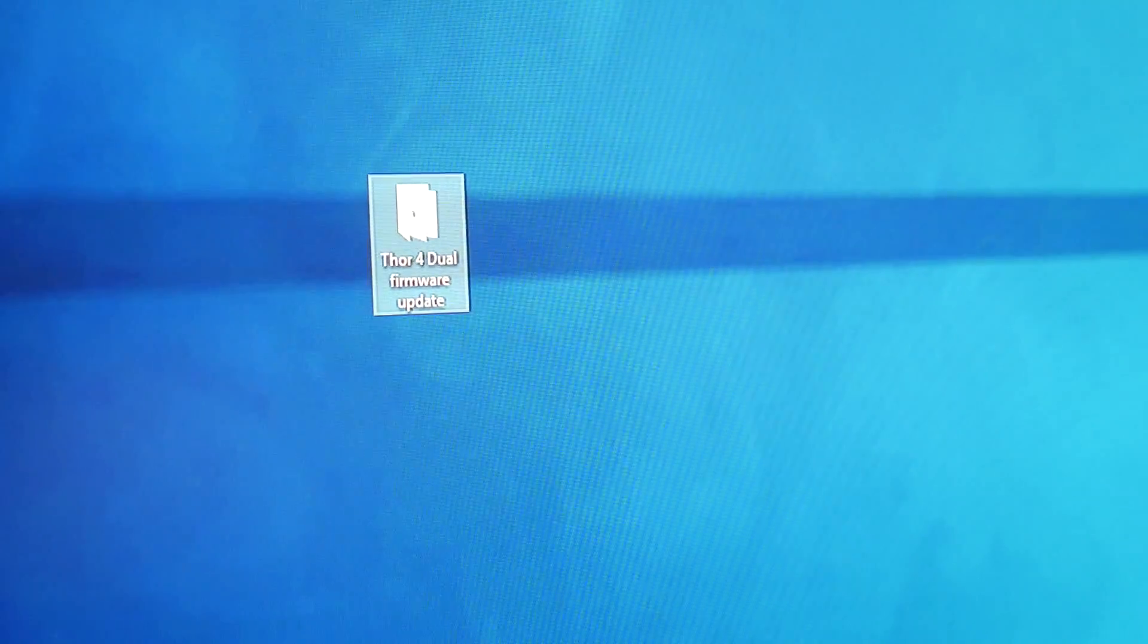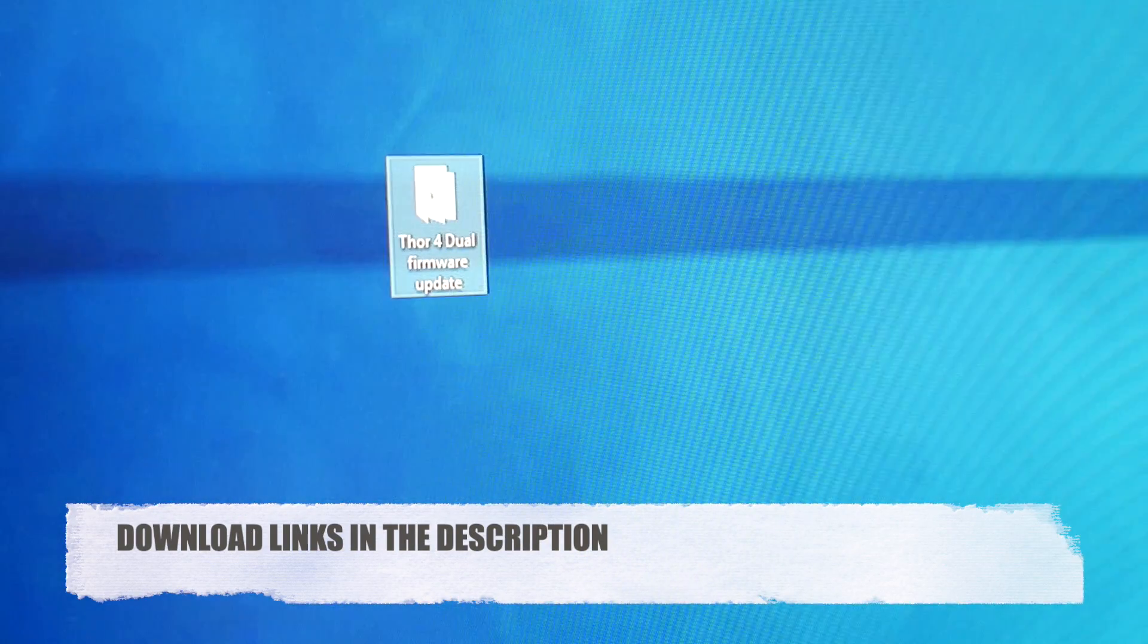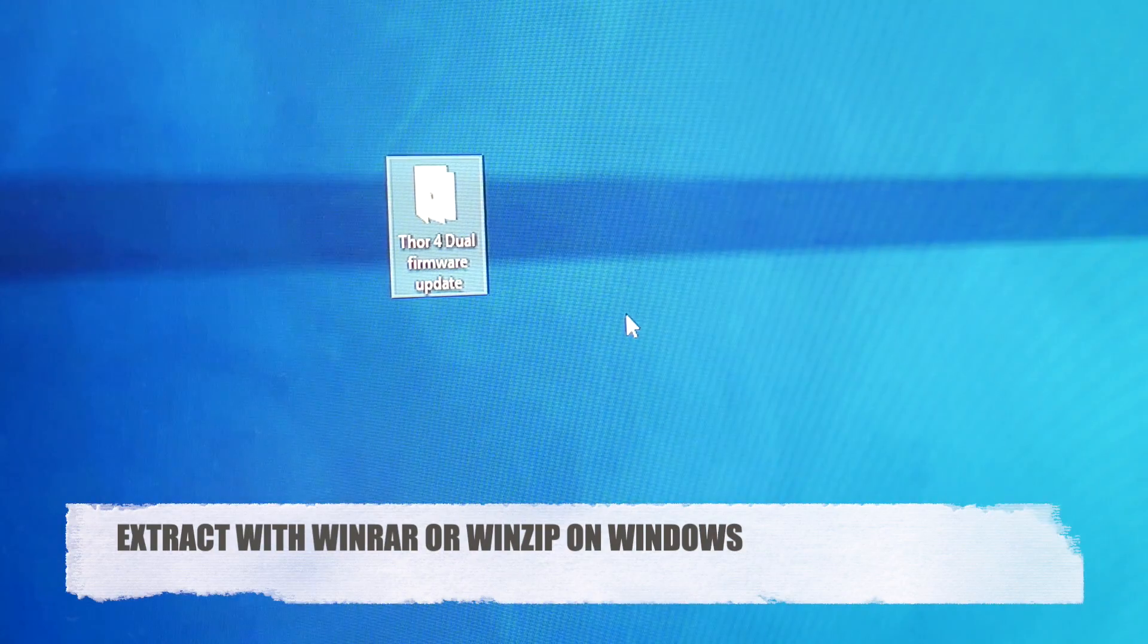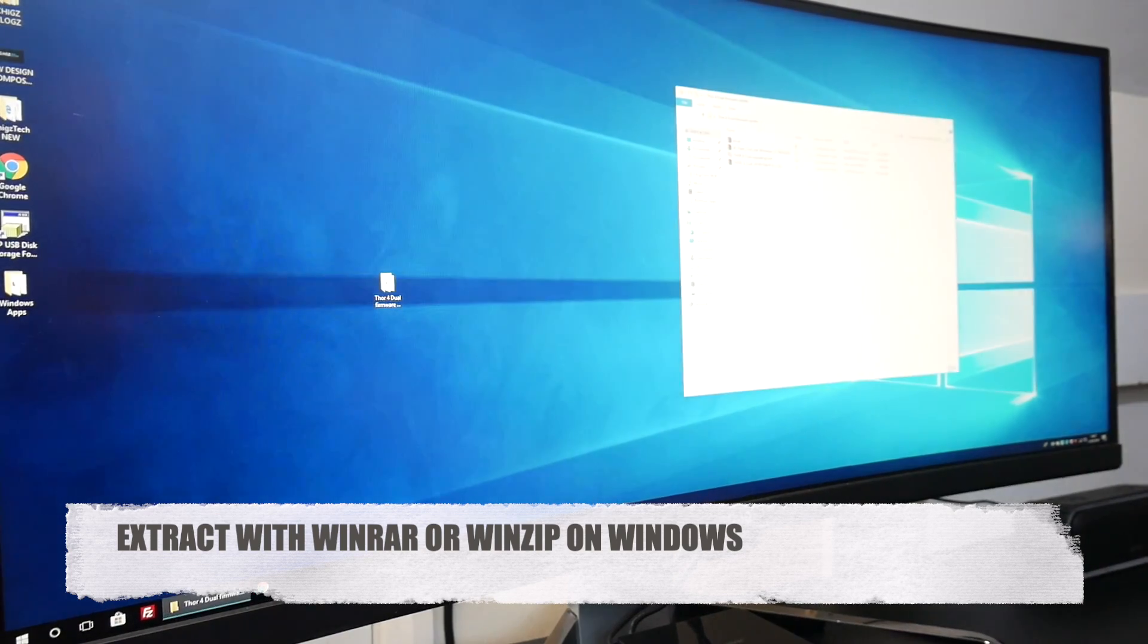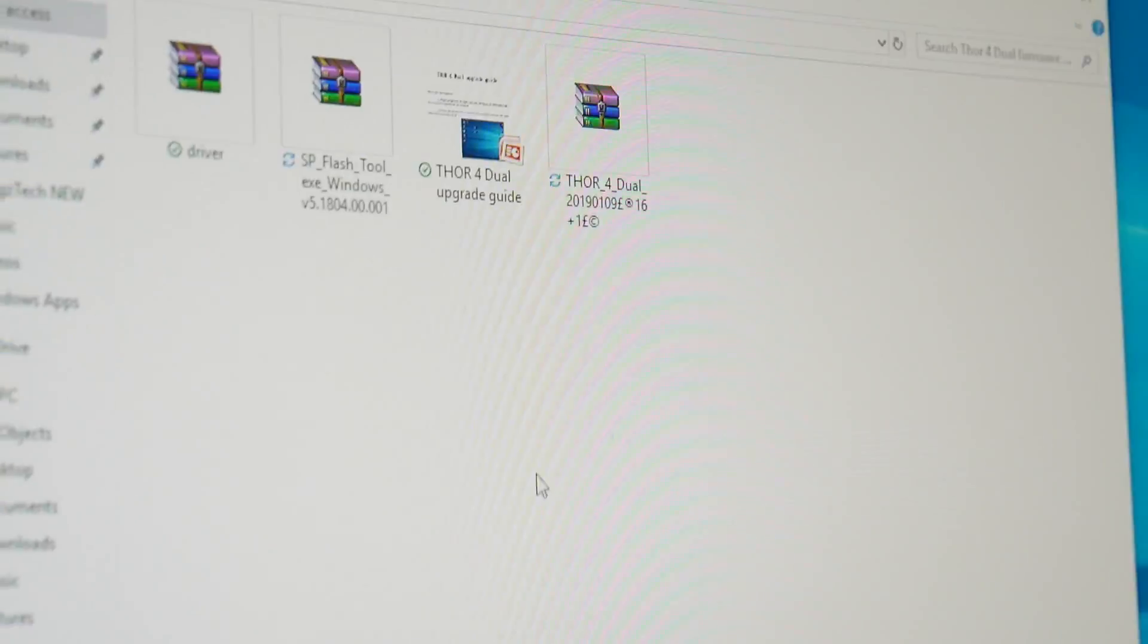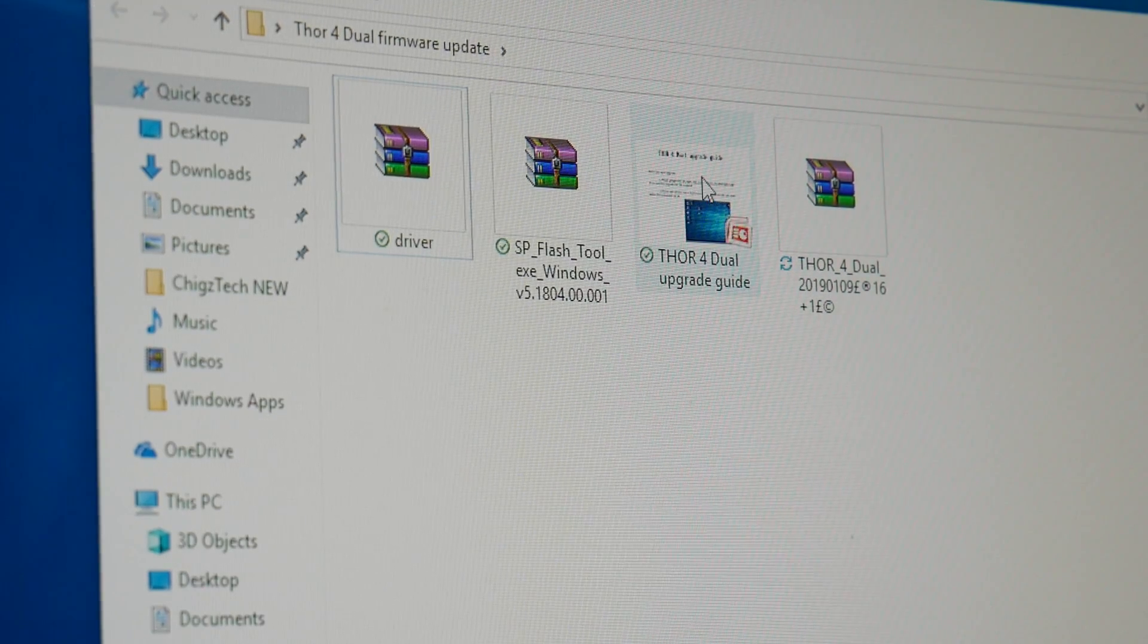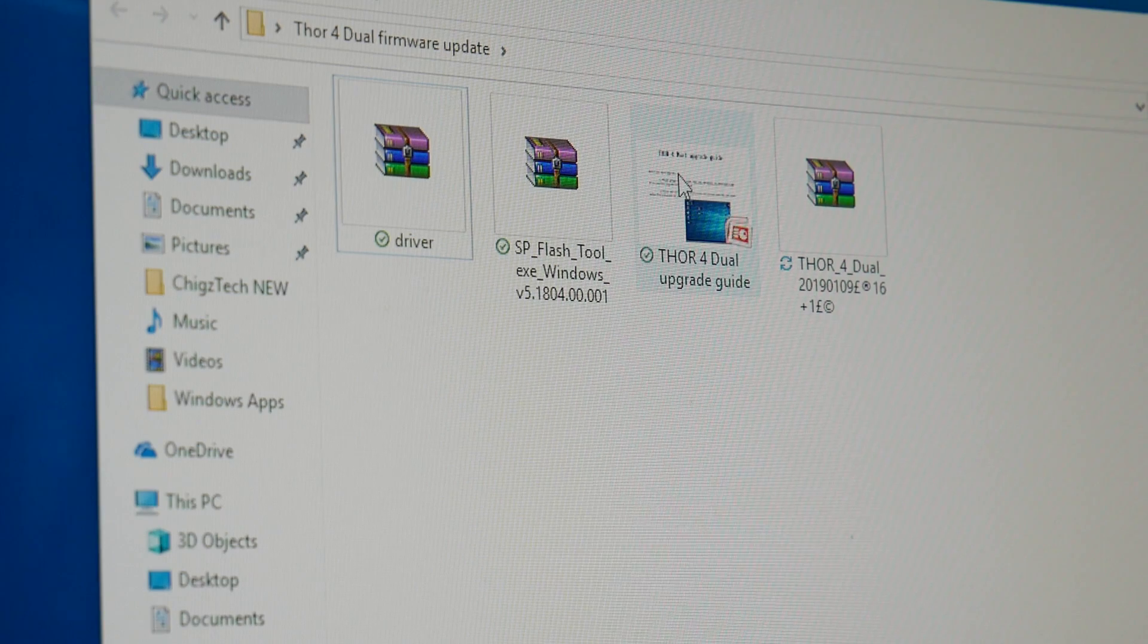You need to download that firmware and extract it. So there's the firmware file called Thor 4 Dual firmware update. It's a zip file that you extract and then you'll have a single folder, and when you open the folder up you will have four files. Three of them are zip files and one of them is the instruction document which is actually a PowerPoint instruction.